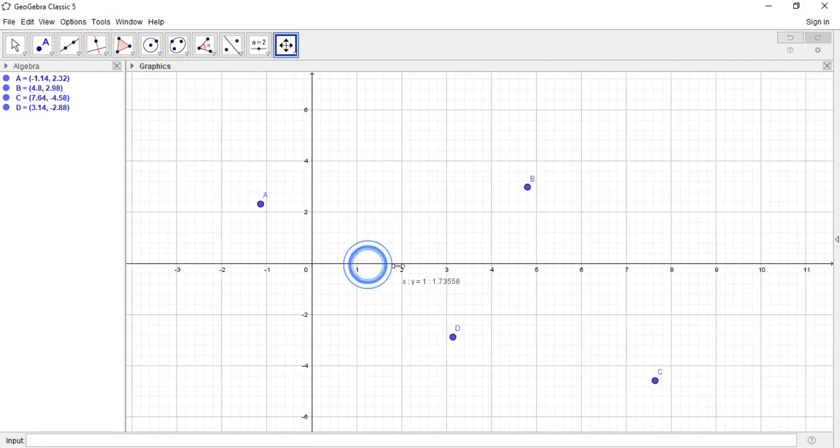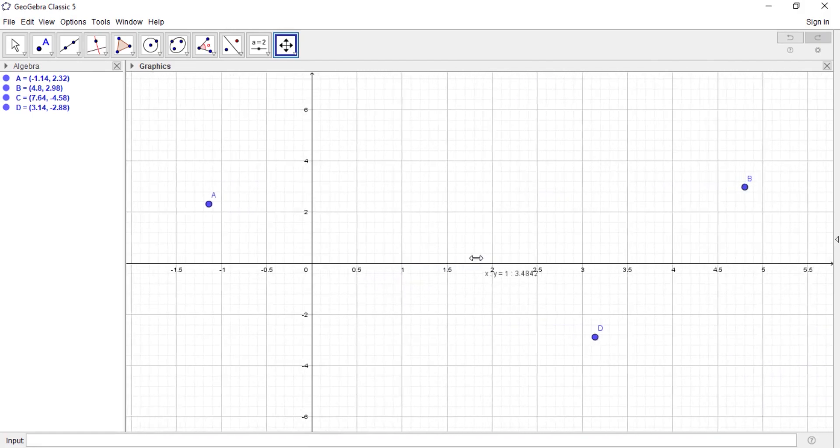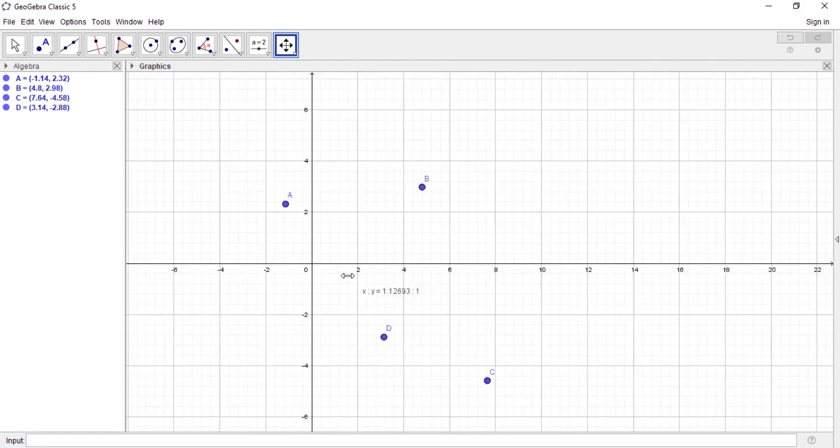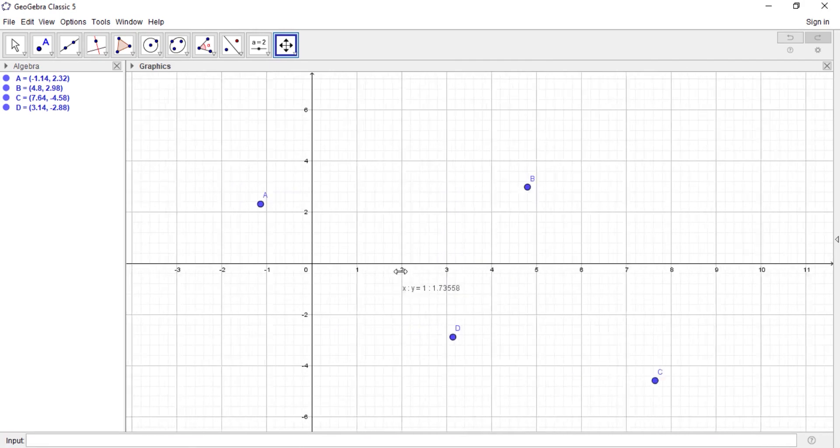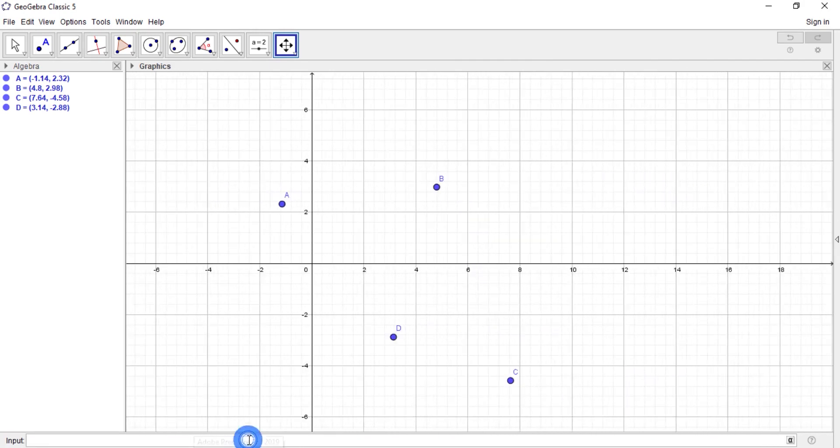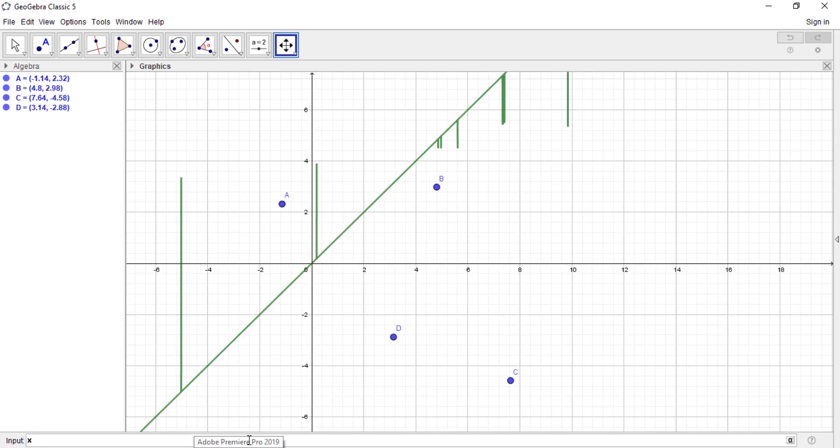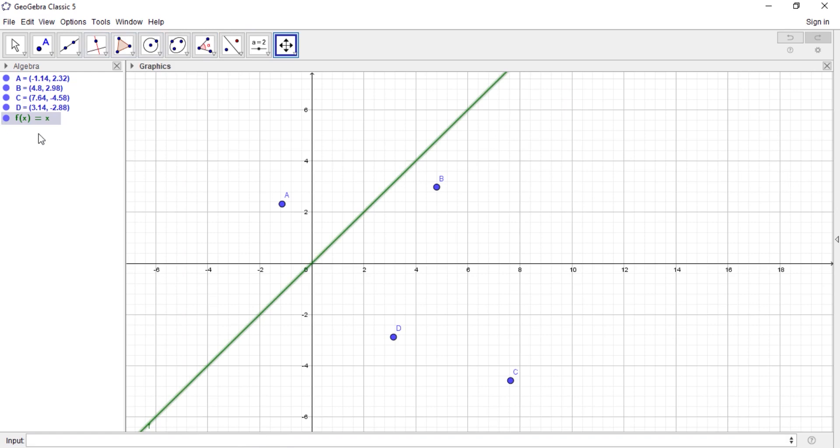And the next thing is the input bar. You enter your function that you want to define. Let's say x. You say y equals x. This is how it looks like, but since I entered x, GeoGebra actually named it for me as f of x.